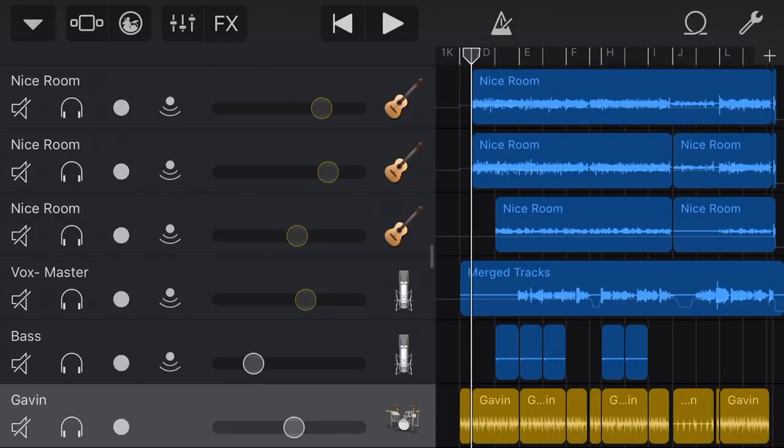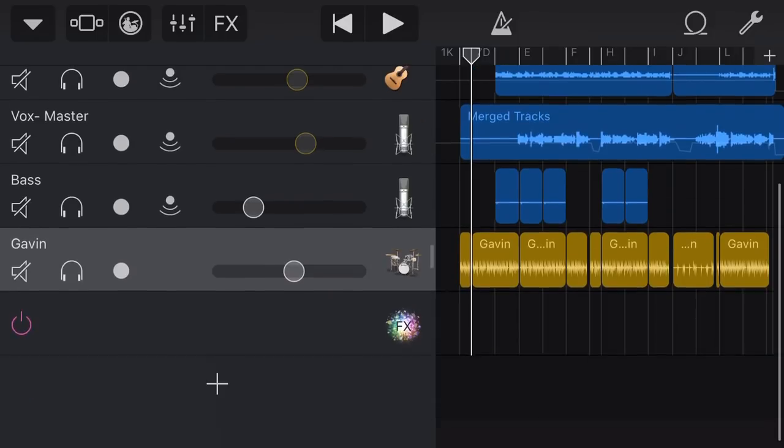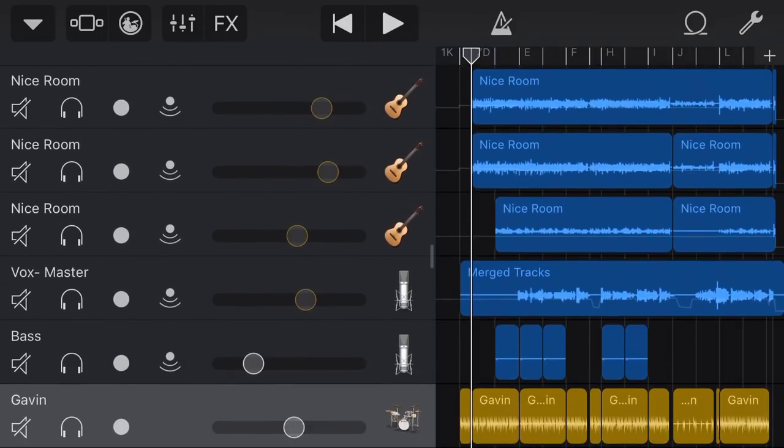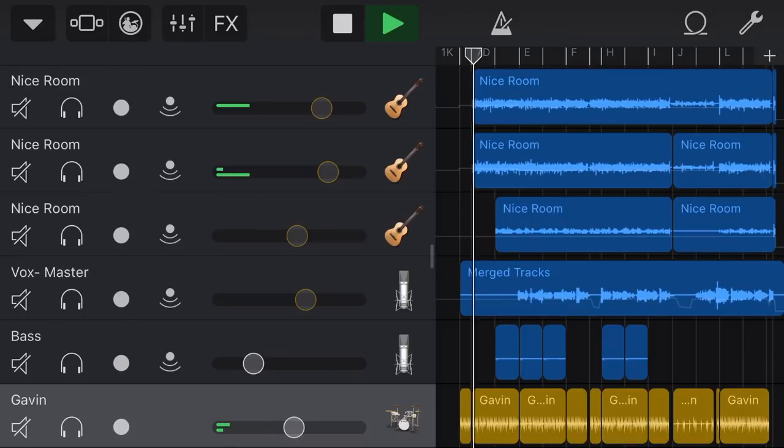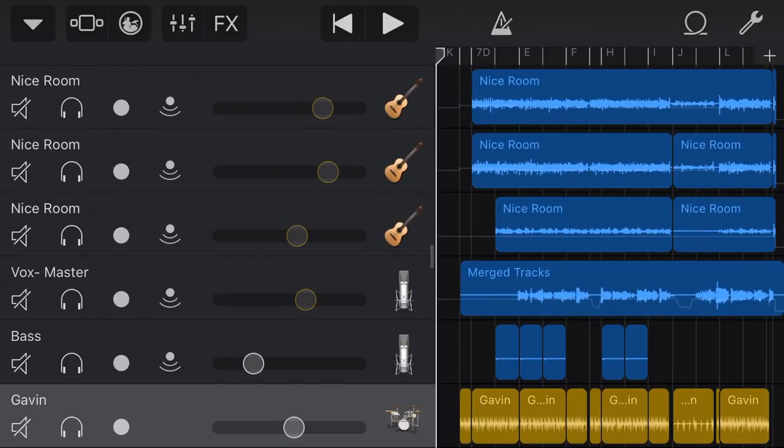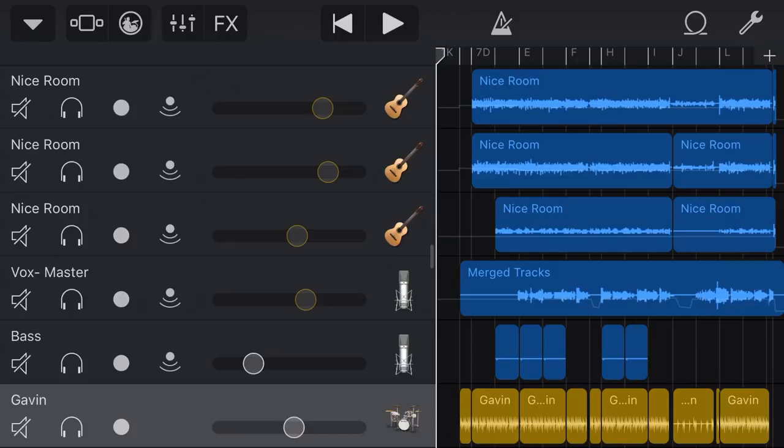So here we are once again in GarageBand here on my iPhone. On the iPad is almost exactly the same. I have my finished song here. This is my new song called Never To Blame and it sounds a bit like this. So I'm happy with my final sound here.